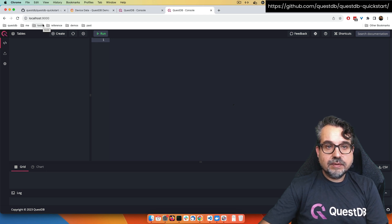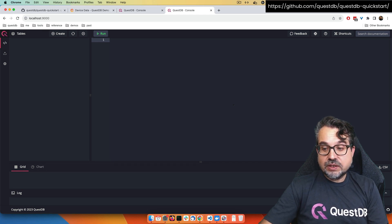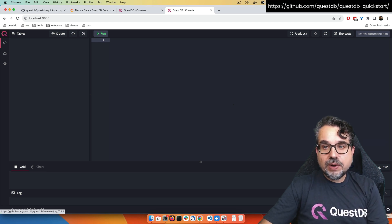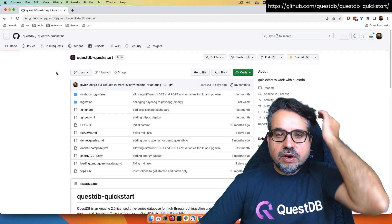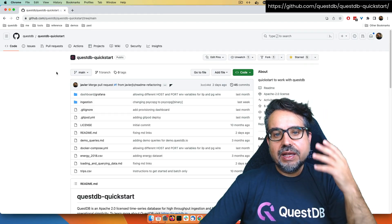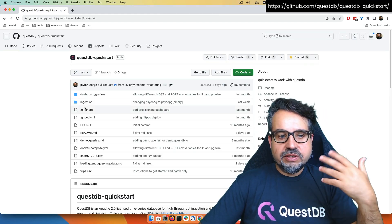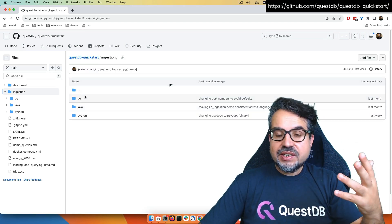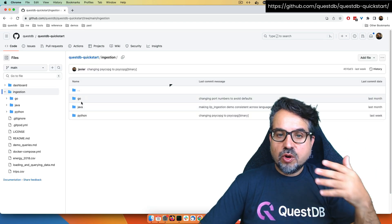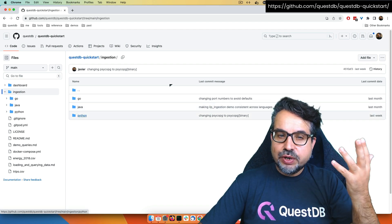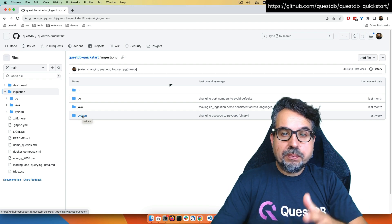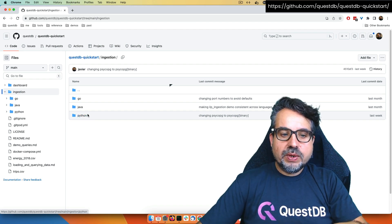I am running the latest version — as of today, version 7.3.1. When you run this demo it might be different. Now to start ingesting data, I can go to the ingestion section of the QuickStart. You can see I can choose Go, Java, or Python. I'm going to use Python, but you could do exactly the same with Java or Go, because we provide scripts in all three languages.